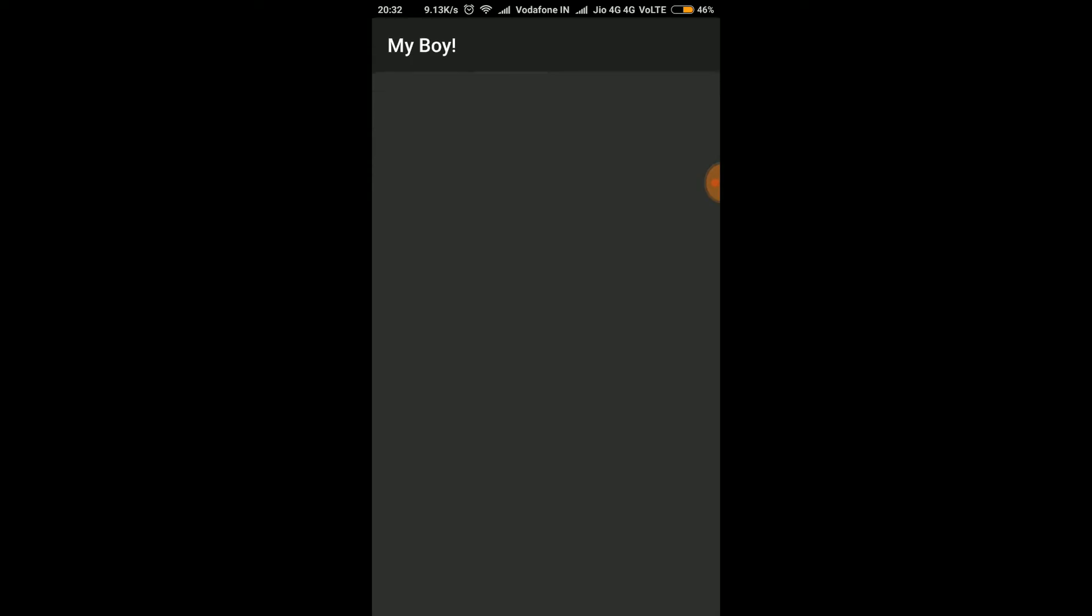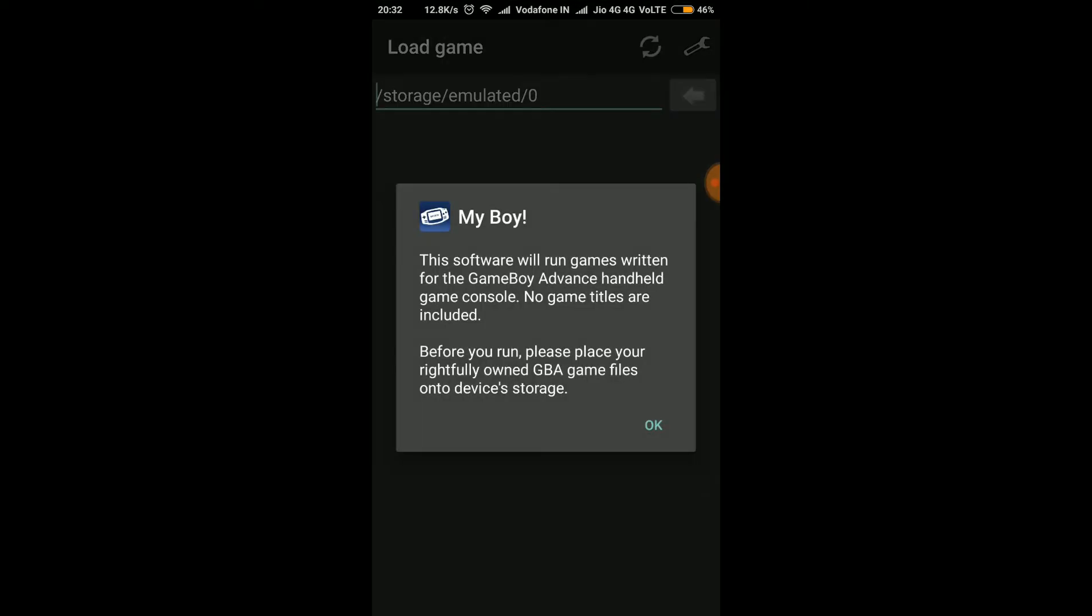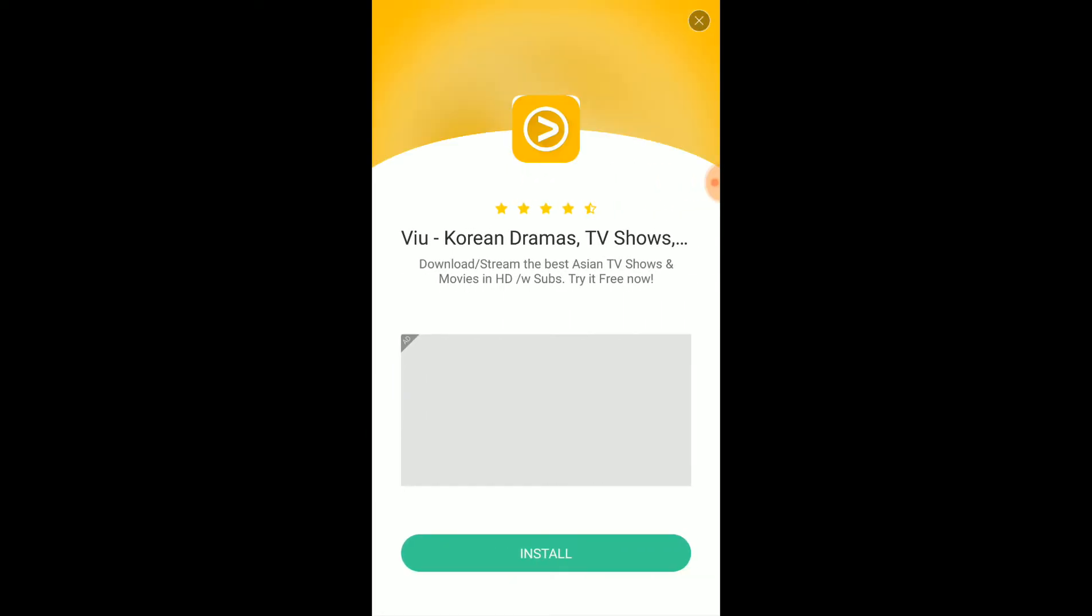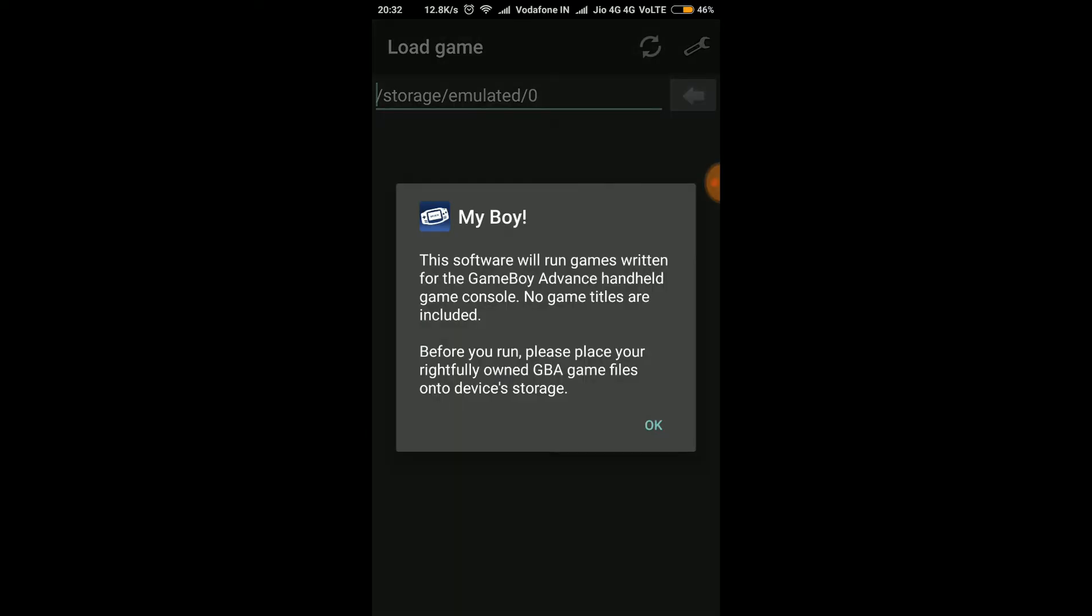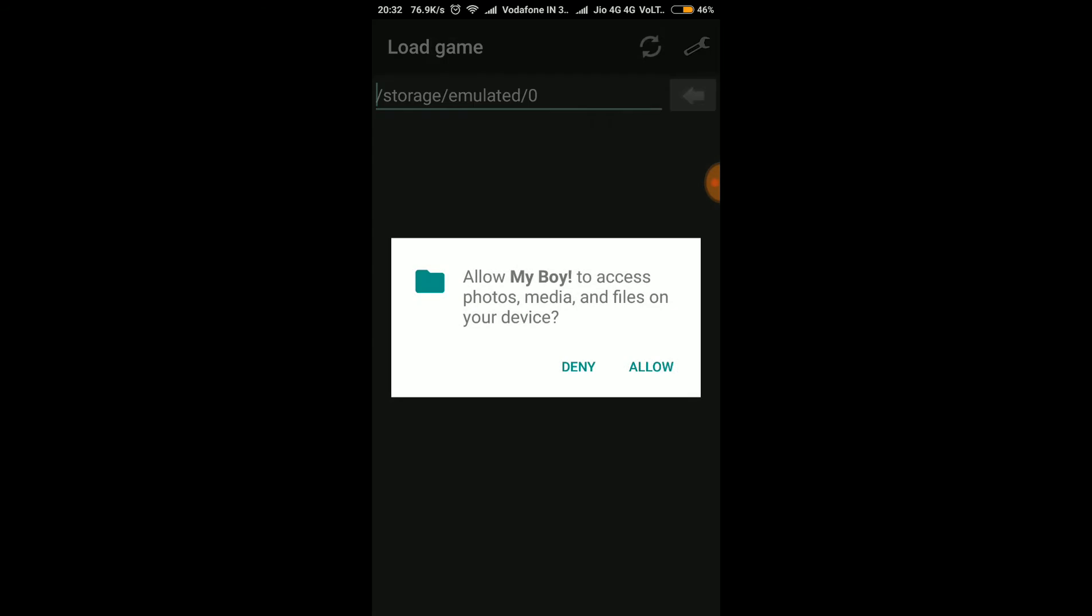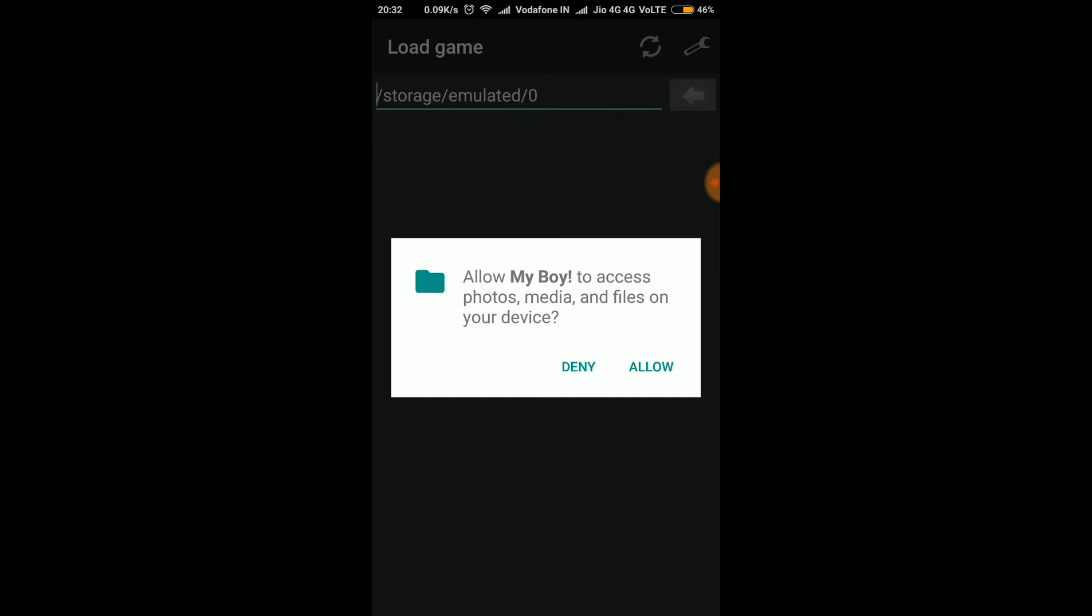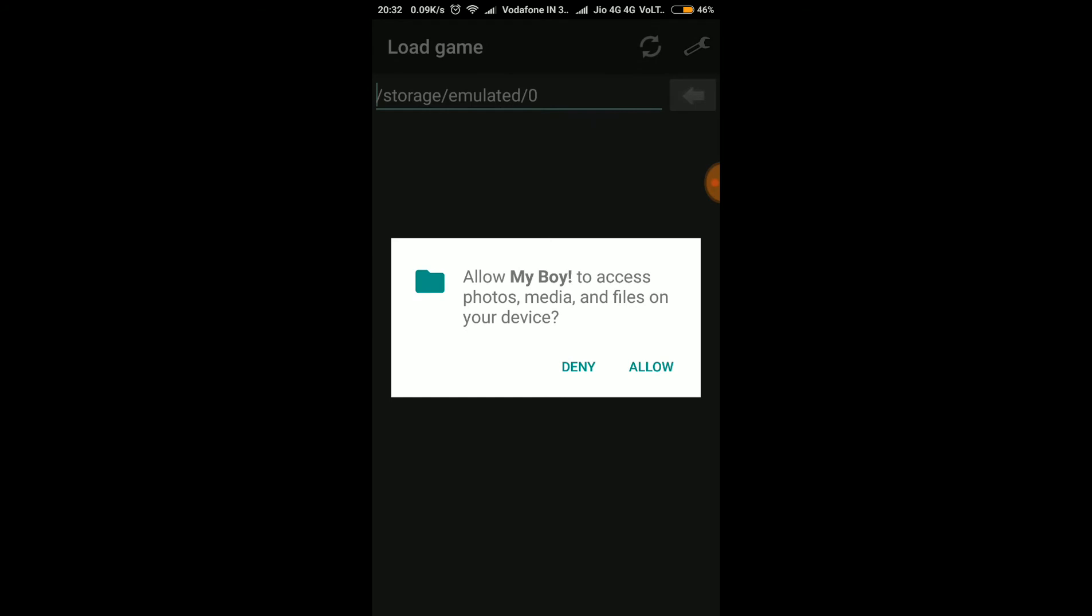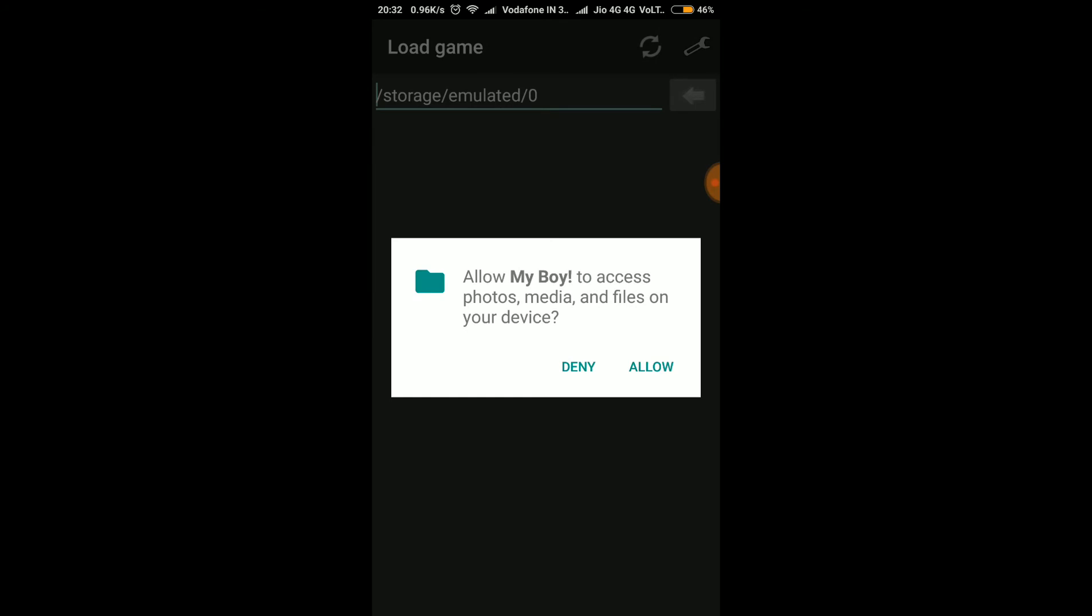Installed. Okay, I don't have any game to show the demo of this, but yes please allow to access photos, media and files, otherwise it will not work. So please play a good hack game on this as there are many hack games on this.